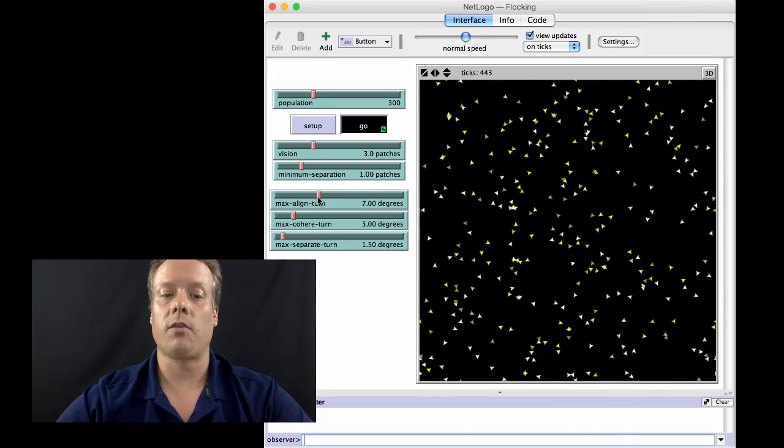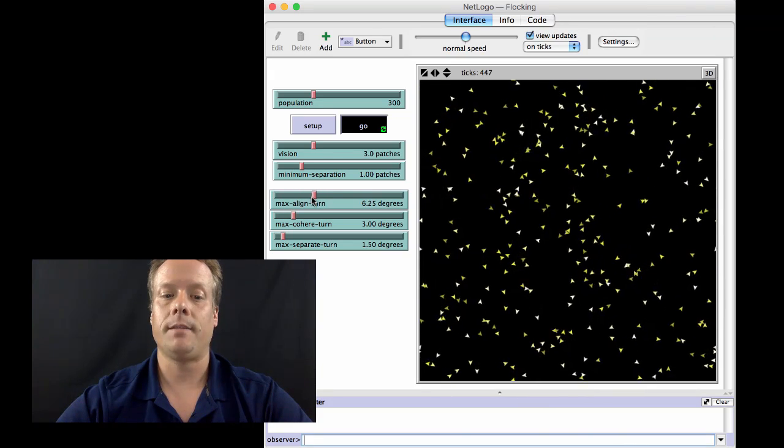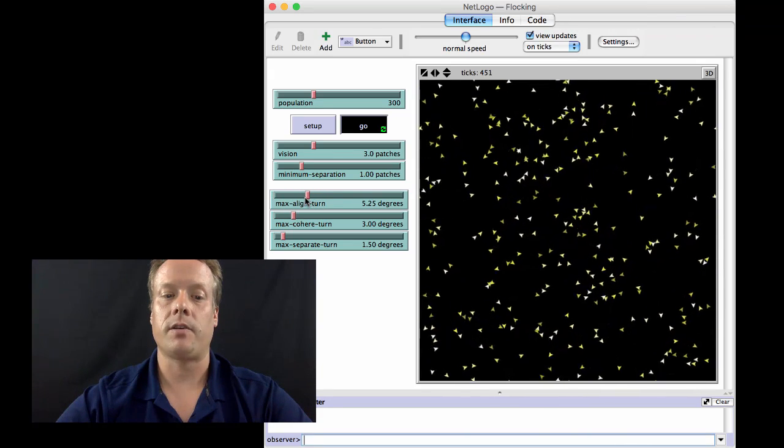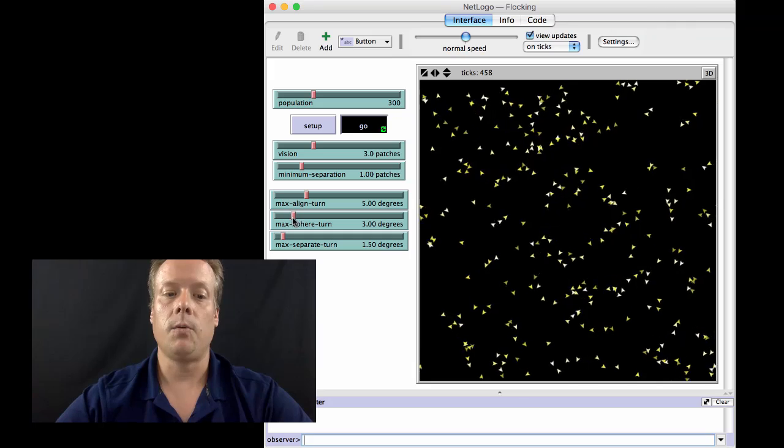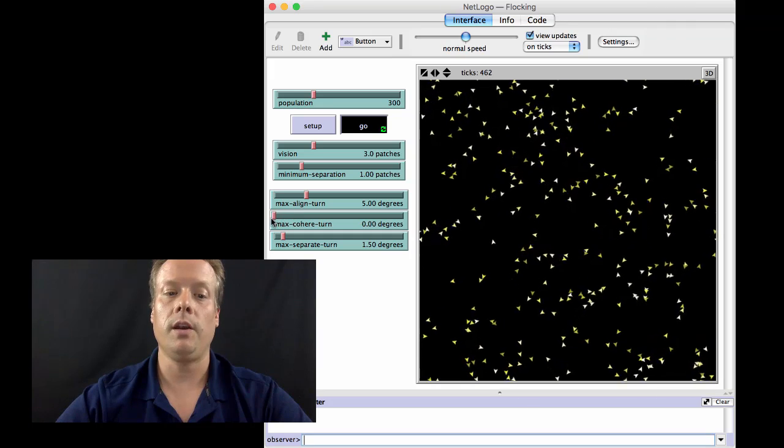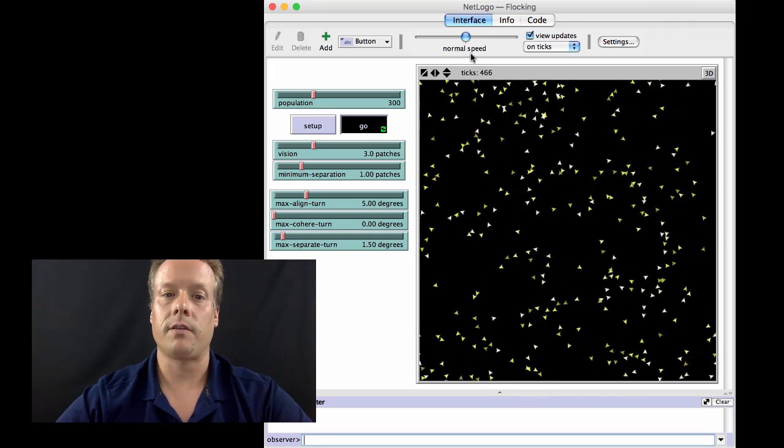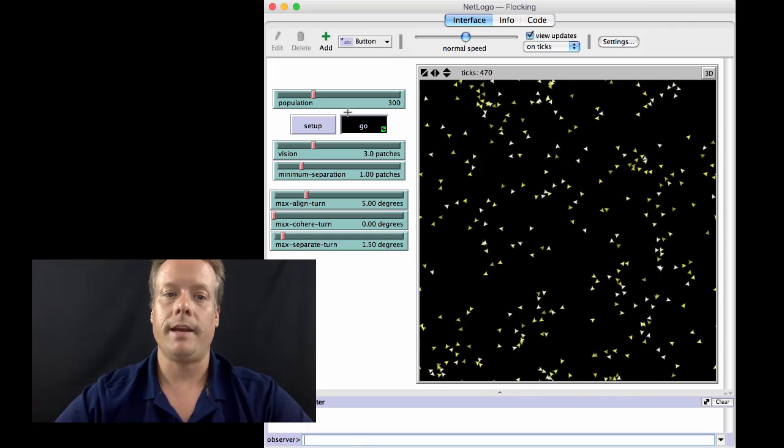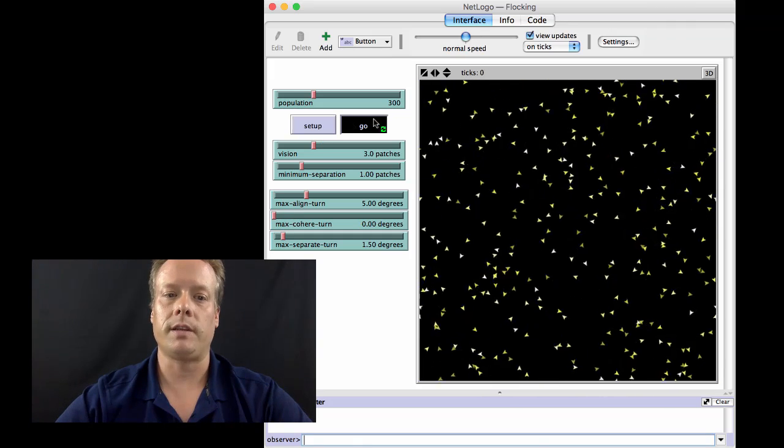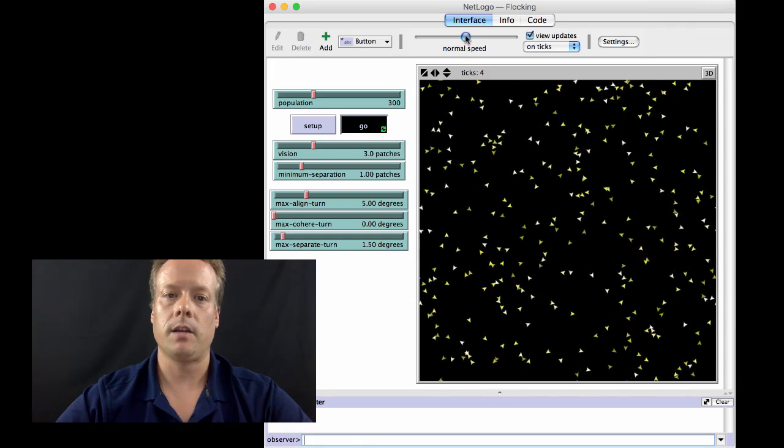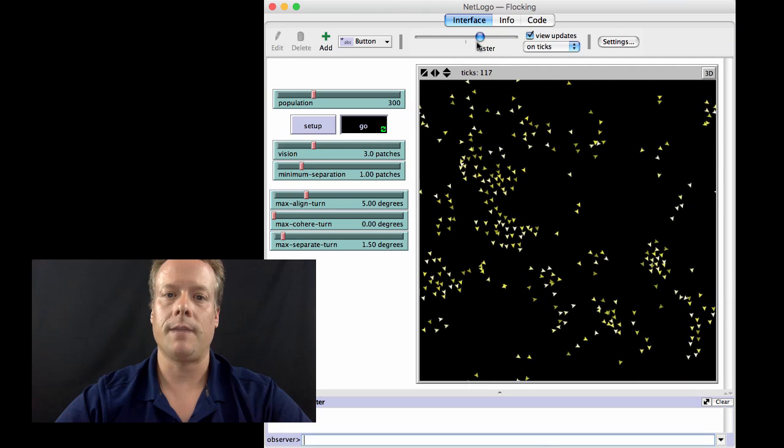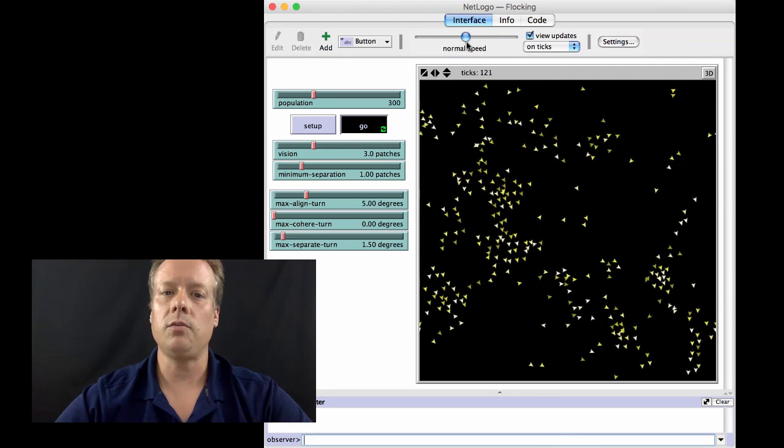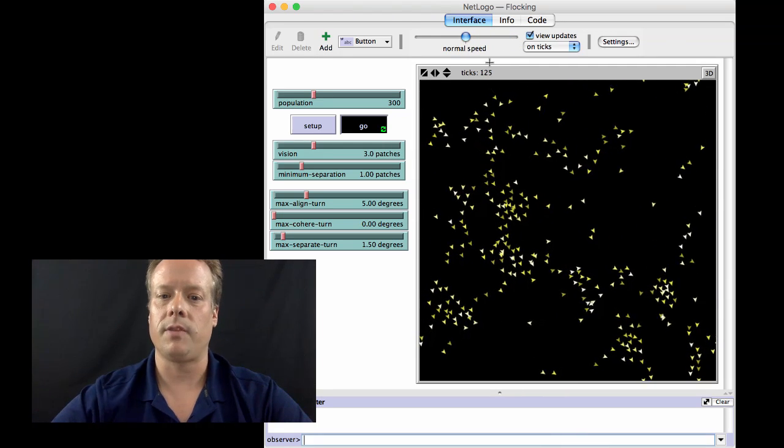So we can turn the align rule back on, back to 5 degrees, which is where it was. And we can turn the coherent rule off. And now, if we restart the model and we run it for a long period of time, we actually do start to see some flocks.